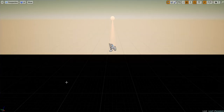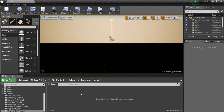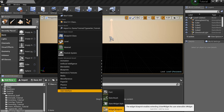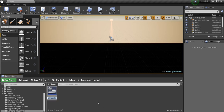So how did I do that? First things first — we're going to come into our content browser, right-click, go to User Interface, and we're going to make a widget. We'll call this 'Typewriter.'